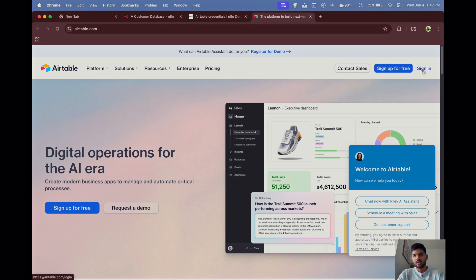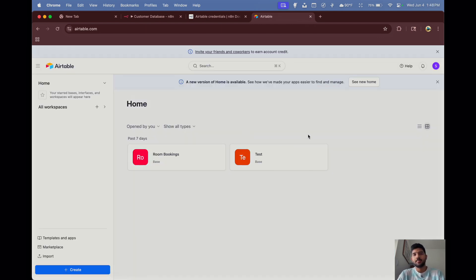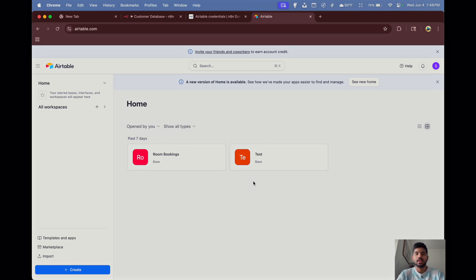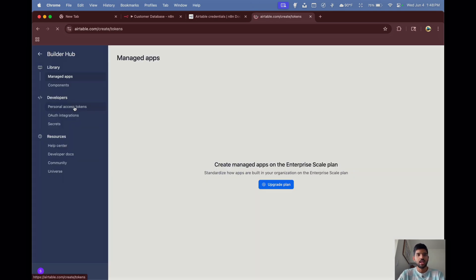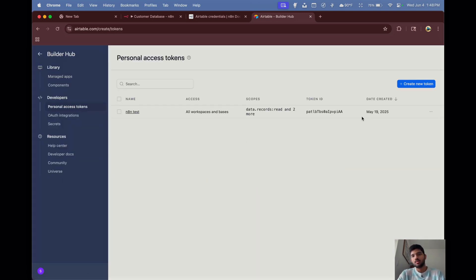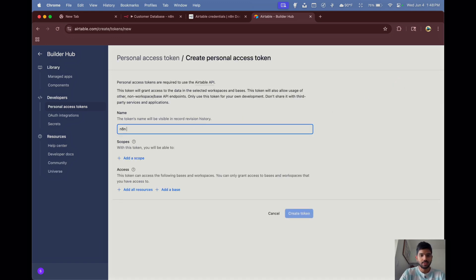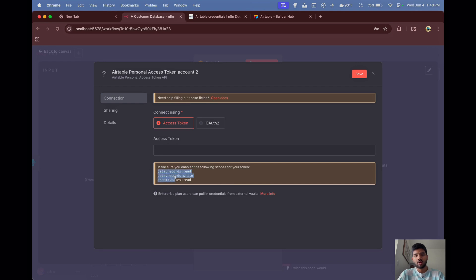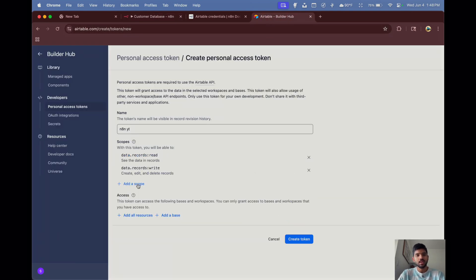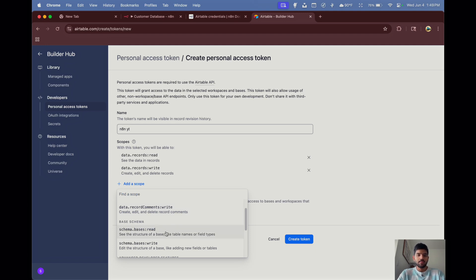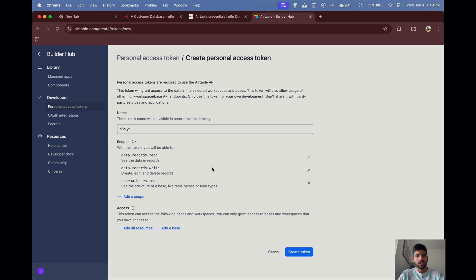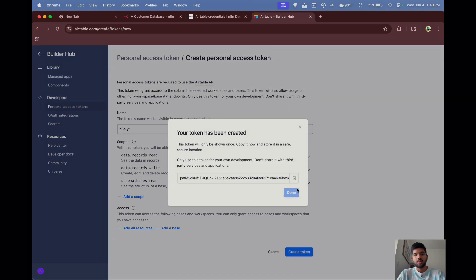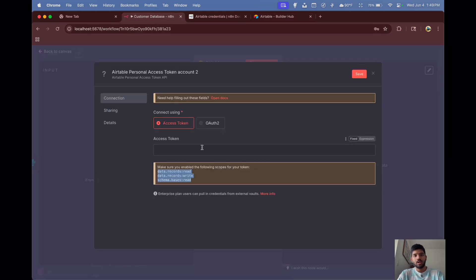Now let's go to Airtable. You need to create an account — just sign up with your email, it's straightforward. After signing in, go to your profile, click on 'Builder Hub', then 'Personal Access Tokens'. Create a new token — let's call it 'n8n_yt' — and add the required scopes. n8n's documentation specifies which three scopes to add, but you can add all scopes if you prefer.